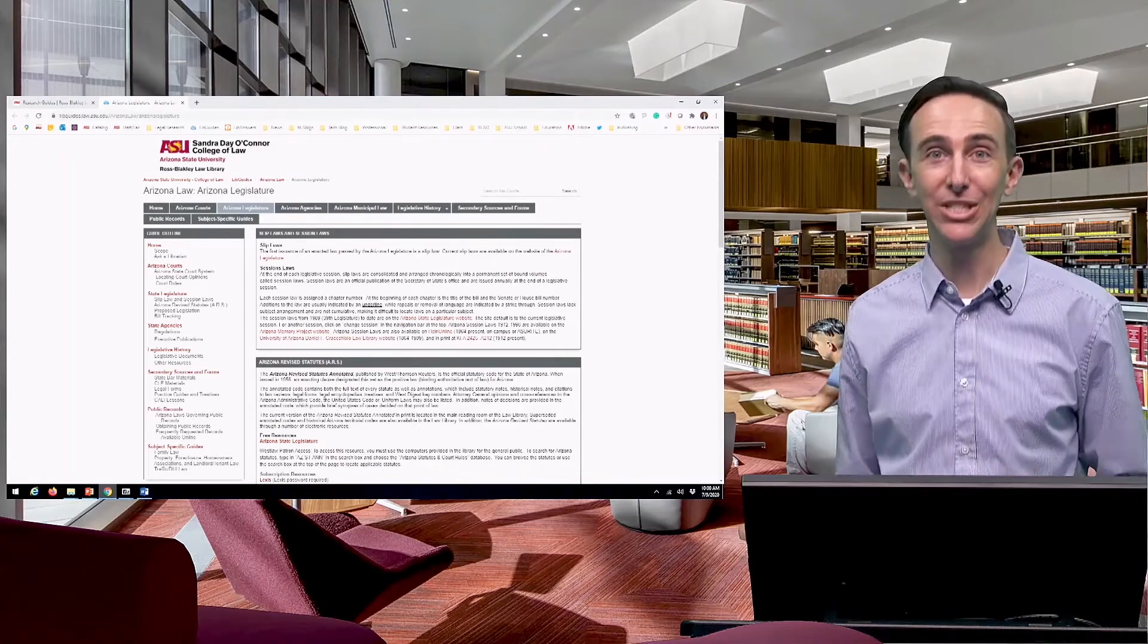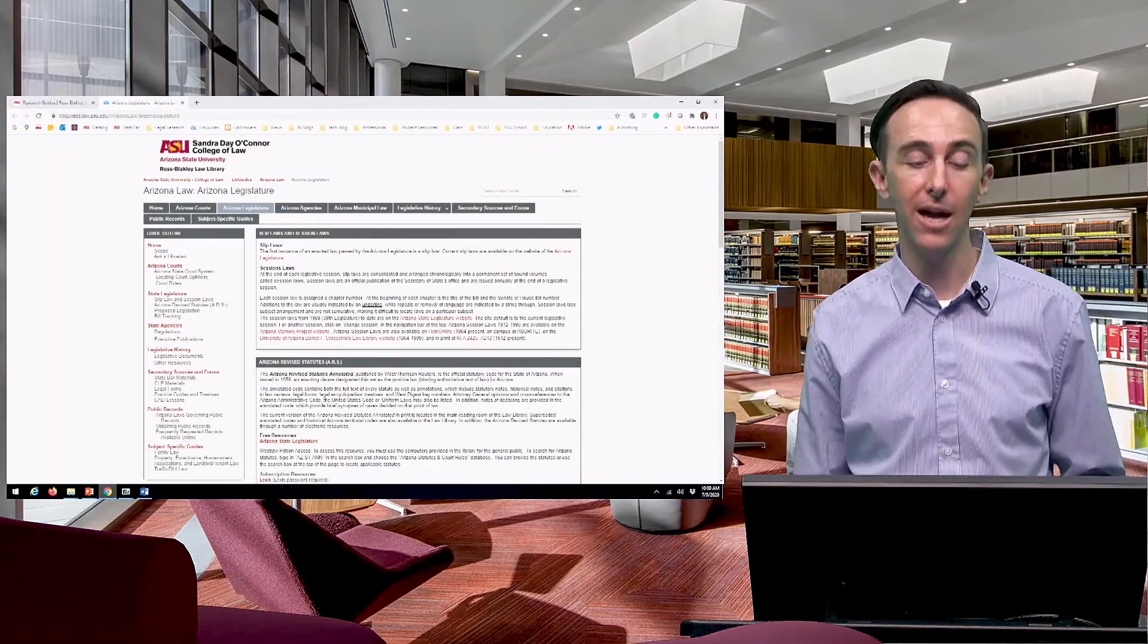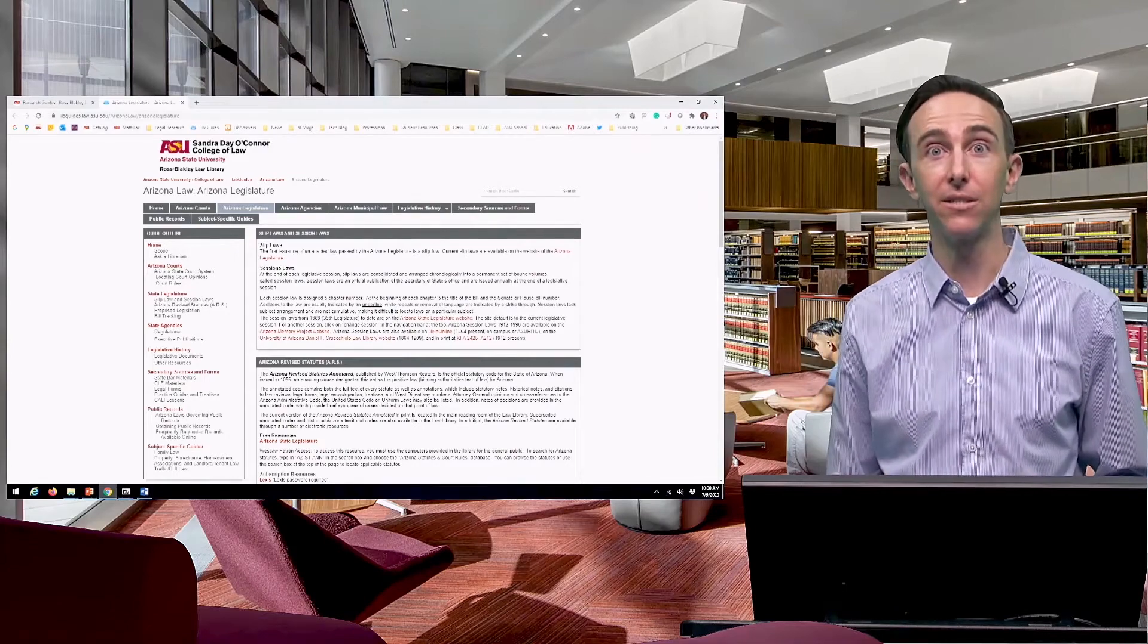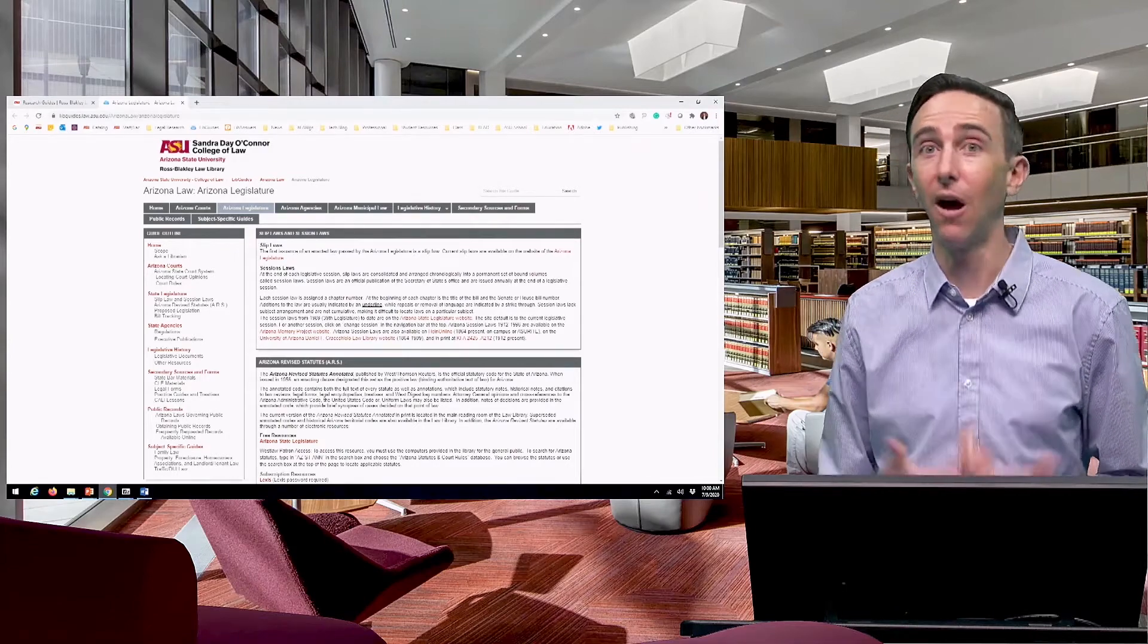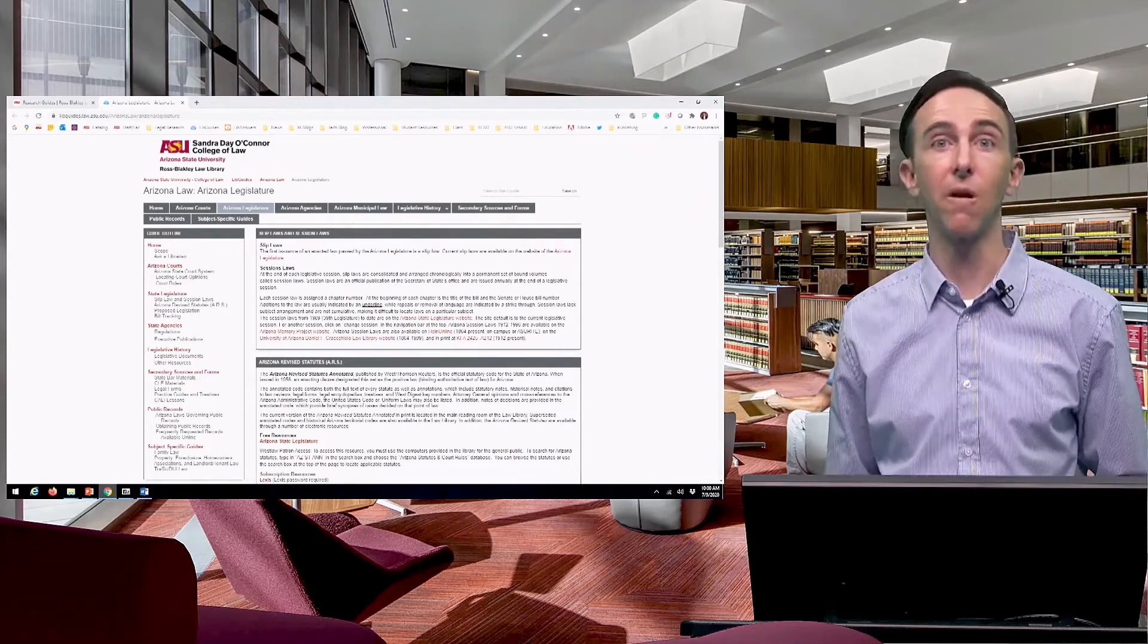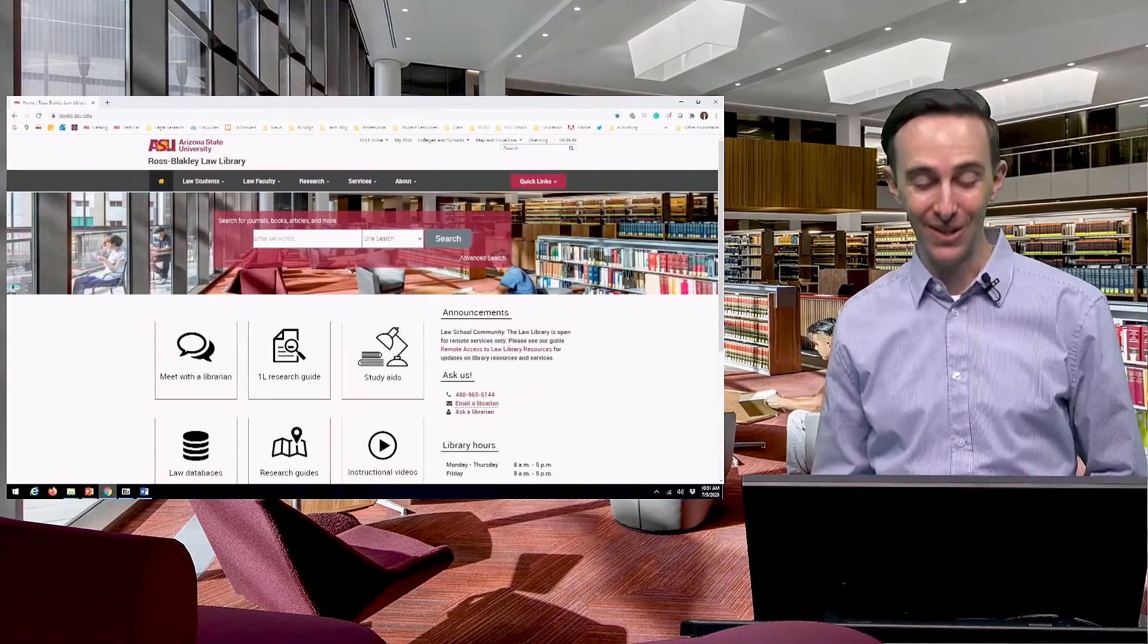Each state can be a little bit different, and so this guide gets a lot of use on a daily basis from members of the Arizona community, but also from our students and faculty.